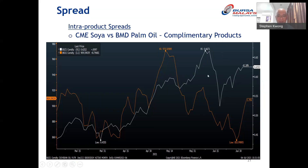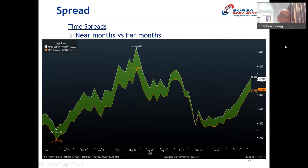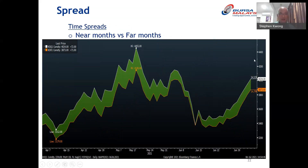Spread traders believe that in normal circumstances there is always a gap between complementary products, and when it reverses there's a chance to take a position. There is also a time spread between near months and far months. In this example, most of the time the white line trades at a premium to the orange line — the green areas show large gaps. When the two lines converge to the same level, spread traders see that as a chance to put on their spread position.